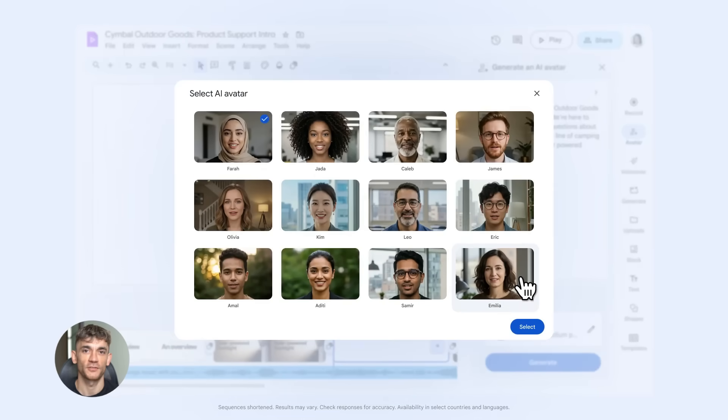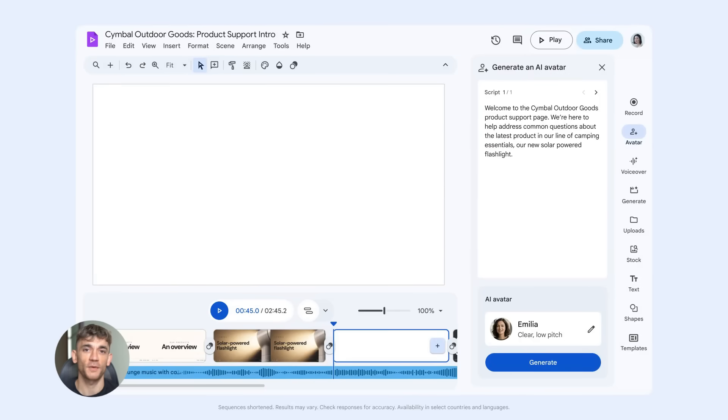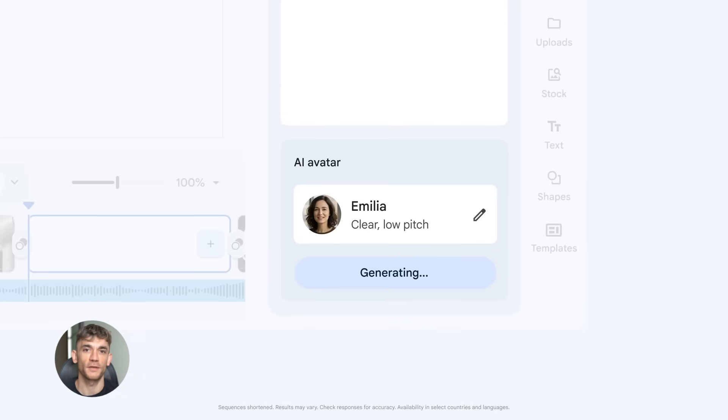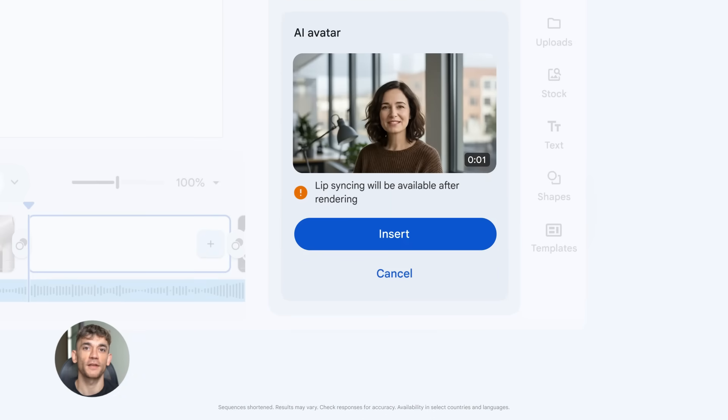Now why does this matter? Because creating video content is hard. Most people hate being on camera or they don't have time to record or they don't have good equipment. This solves all of that. You can create professional looking videos without ever turning on a camera.